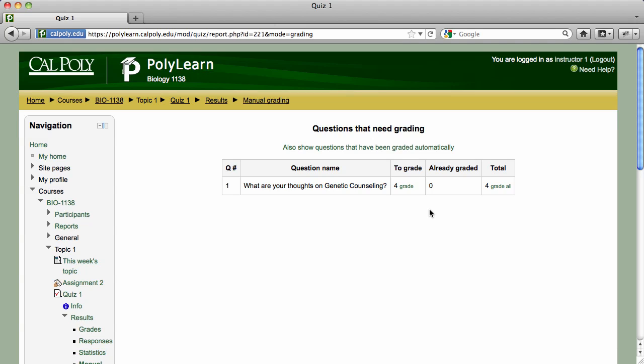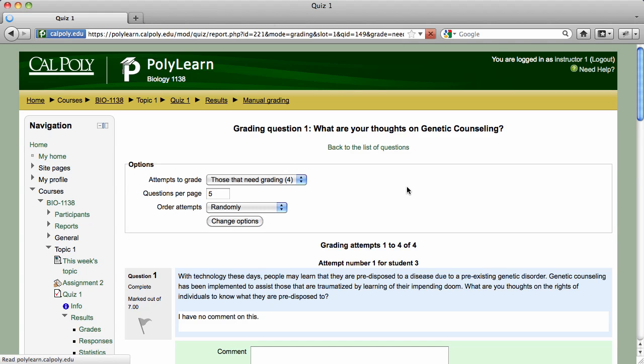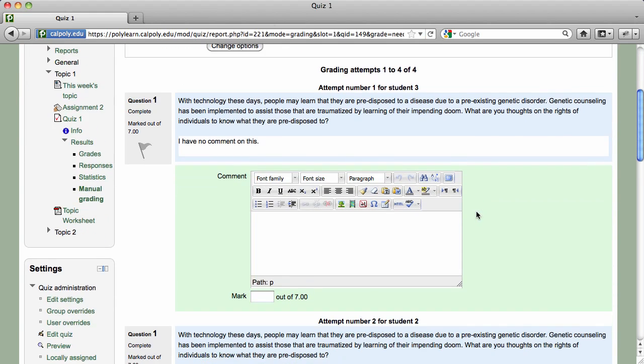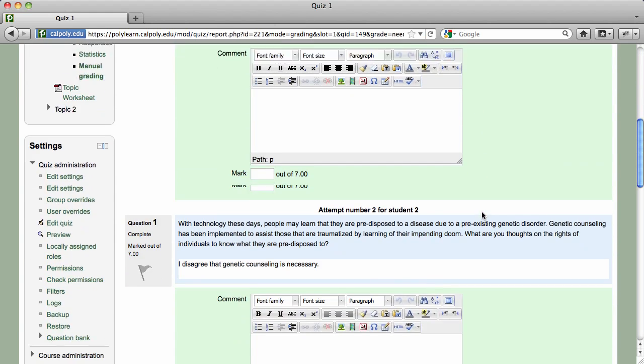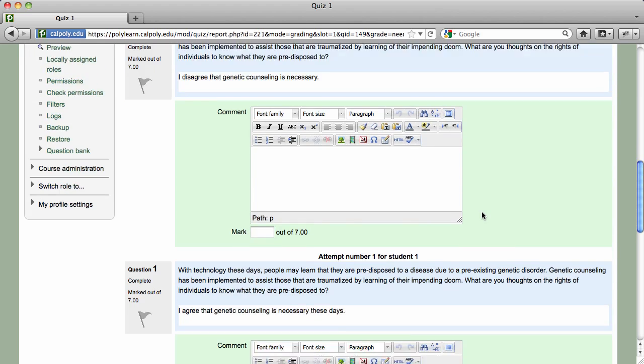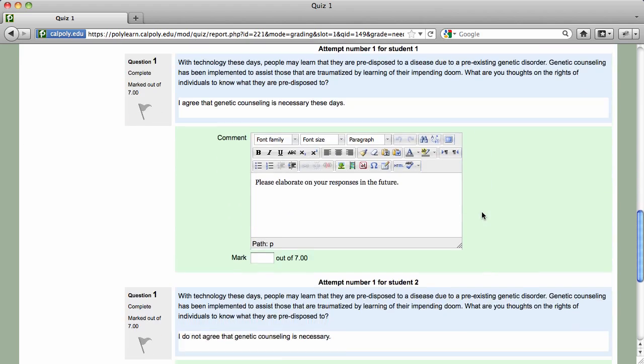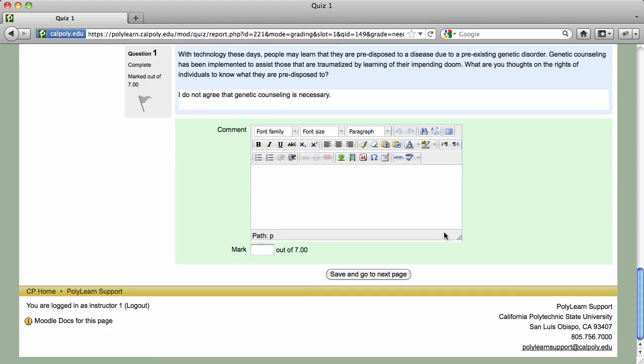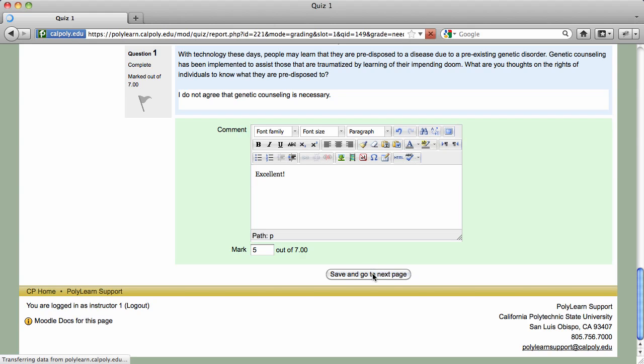This page displays only those questions that require manual grading. When you click in the To Grade column for a specific question, responses are presented on a single page separated by student for efficient grading. Award points, add comments, and click on the Save and Go to Next Page button when you're finished.